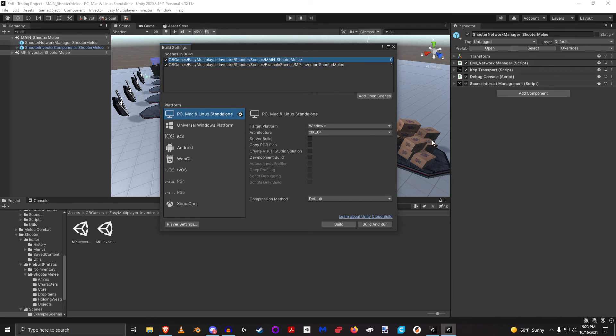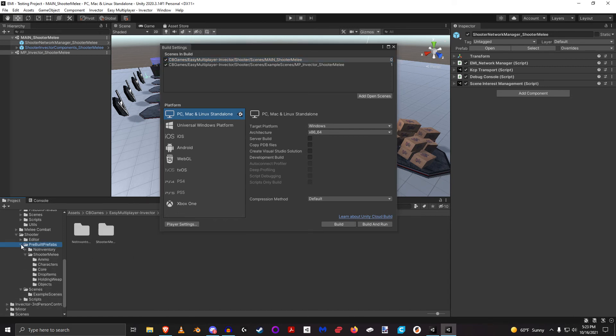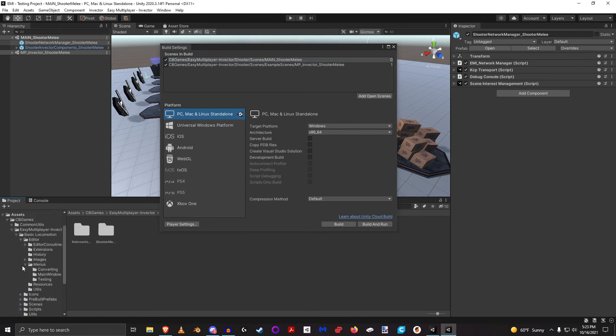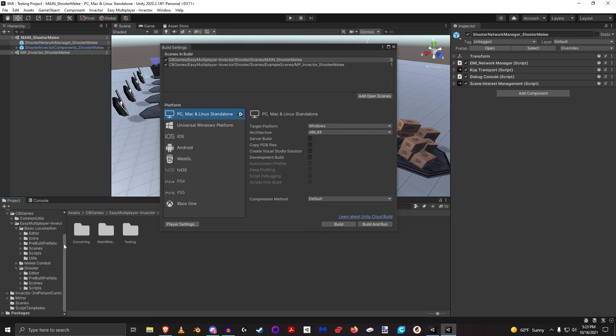With that, there are two ways - so first of all, that kind of covers the directory setup. In every directory, it's always set up the same. Basic locomotion, you're going to have more - there's going to be things like icons that are used by other packages, but they're all generally set up the same. You've got your editor scripts, which are custom editor windows.